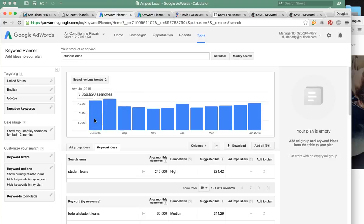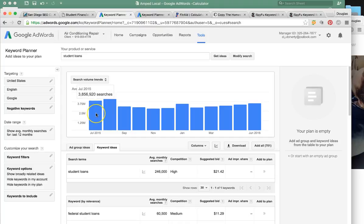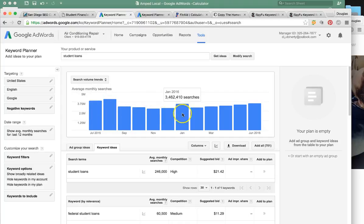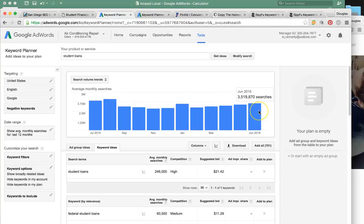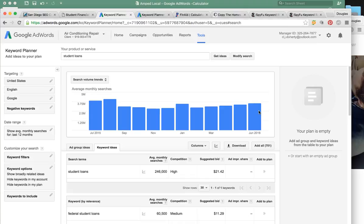Right now you guys are targeting the United States. Every month, around 3.8 to 4 million times a month, students are going to school — they need cash, they need to get their books.